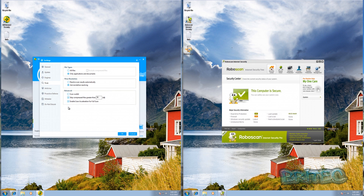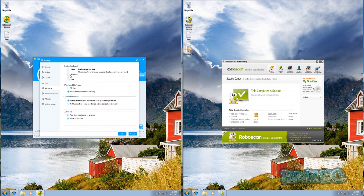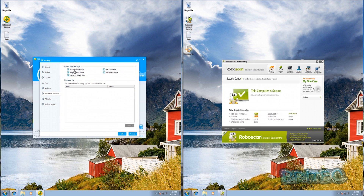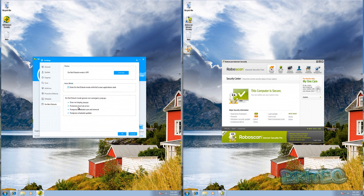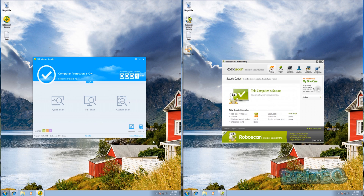In the settings you can configure real-time protection and scan options as you wish. There's a scan for rootkits option, and you can set the protection level to low, medium, or high. We'll leave it at default rather than ramping up to strict protection. You've also got protective defense to protect your processes, registry, and network, plus a whitelist and a do-not-disturb tab for pop-ups.